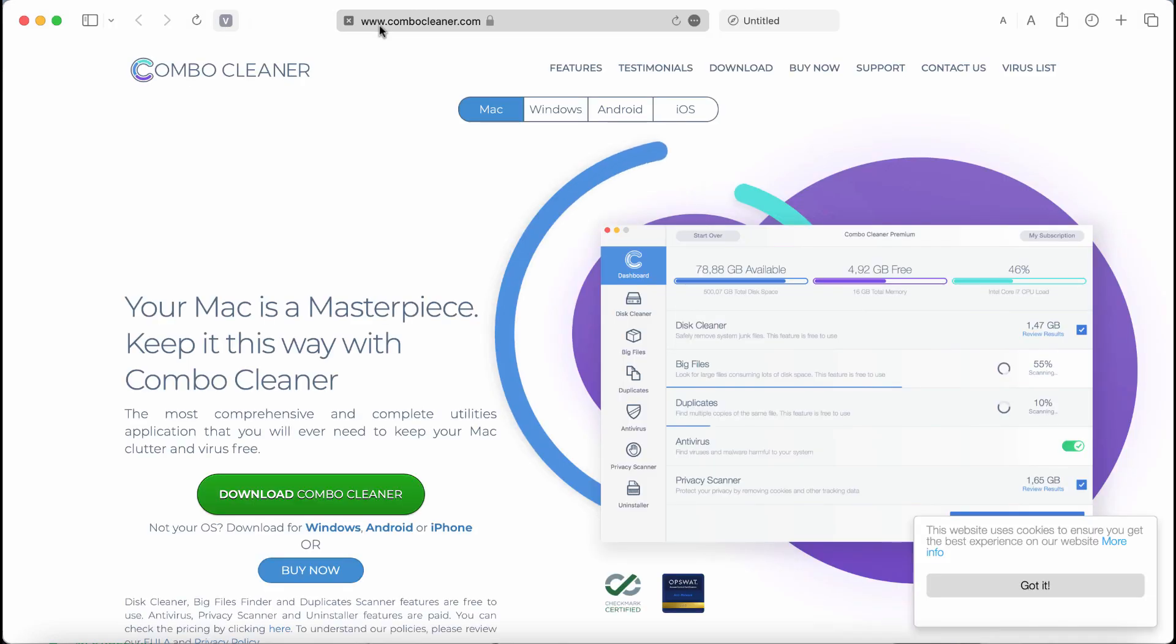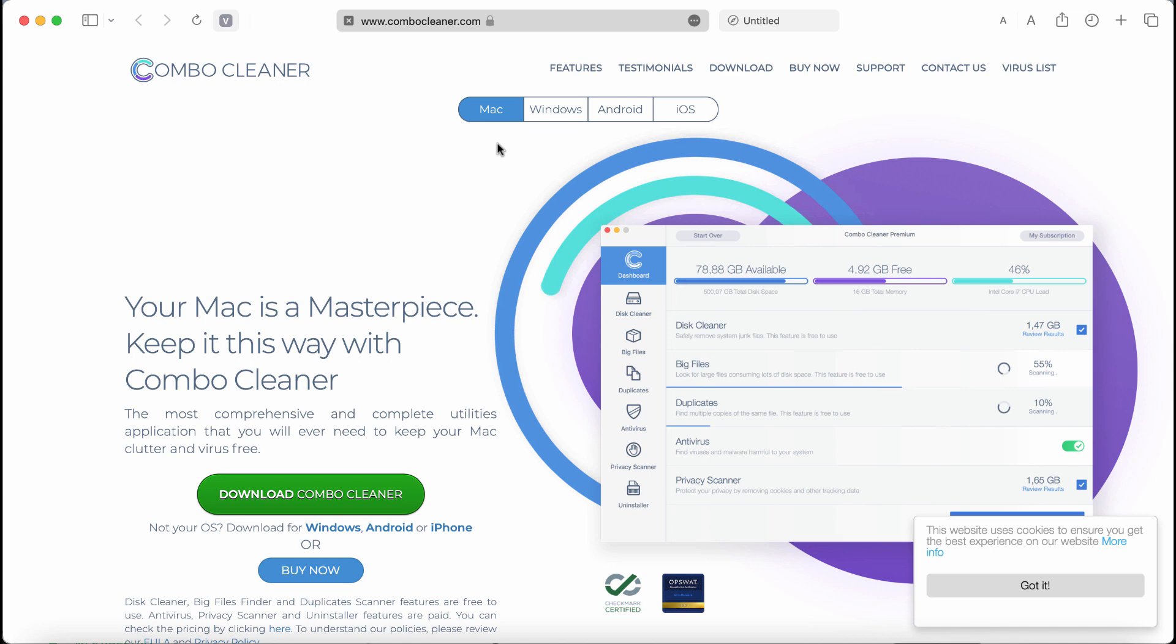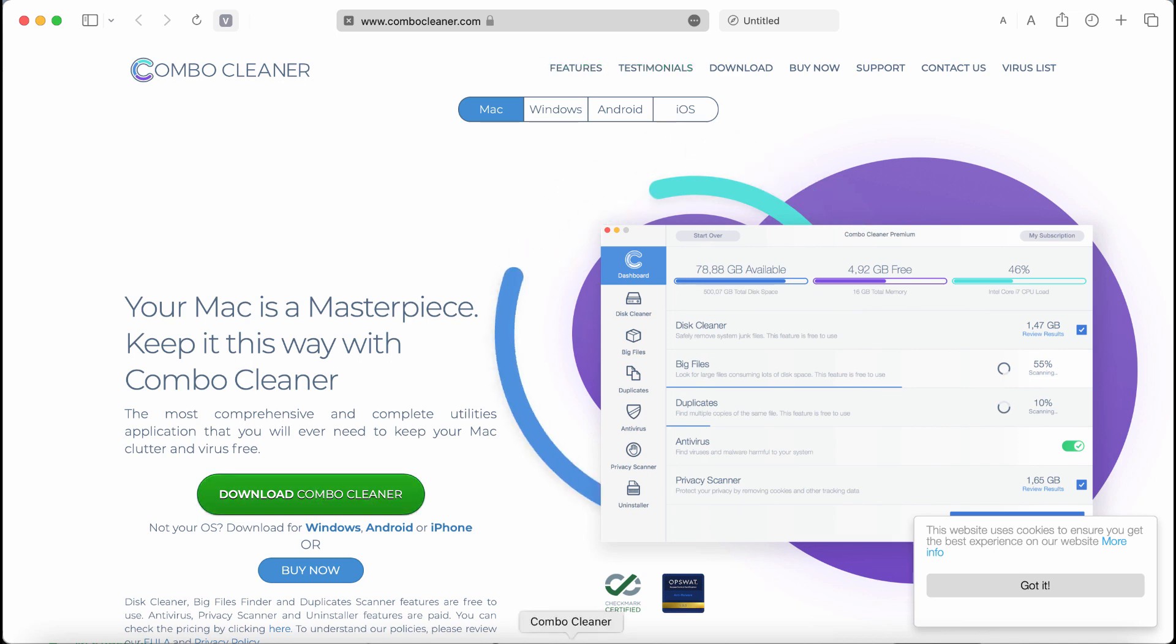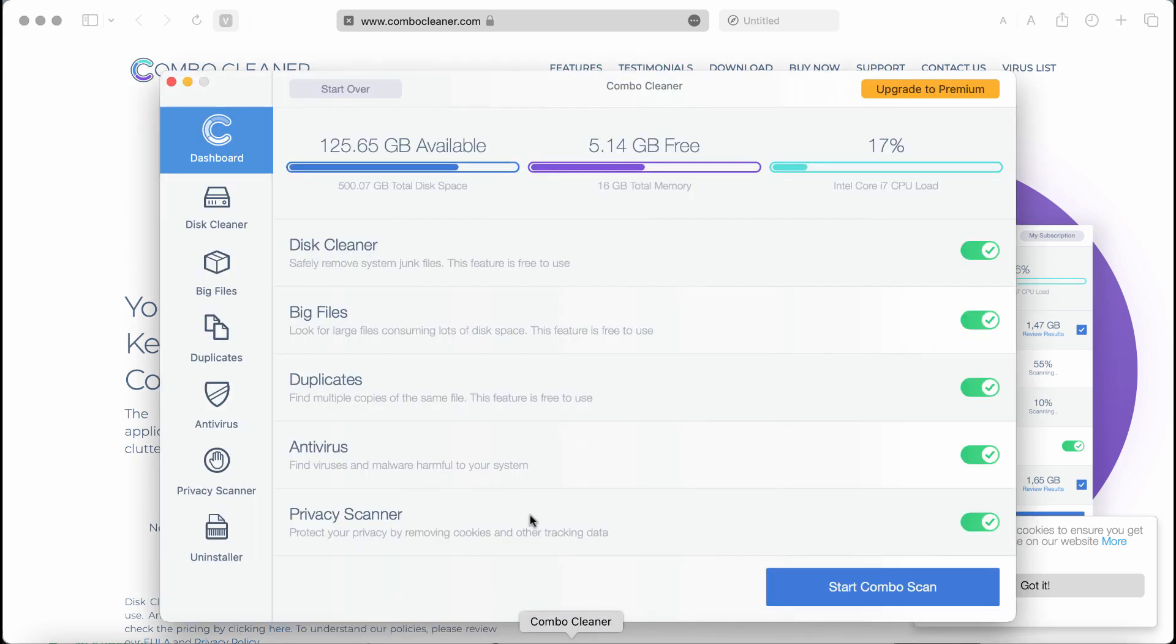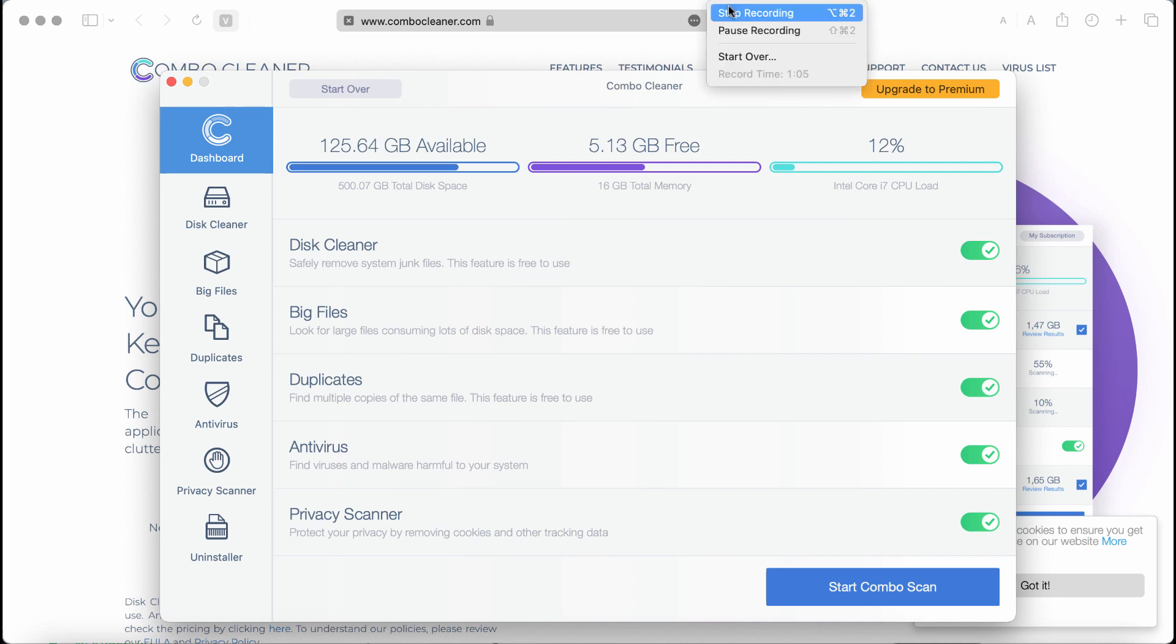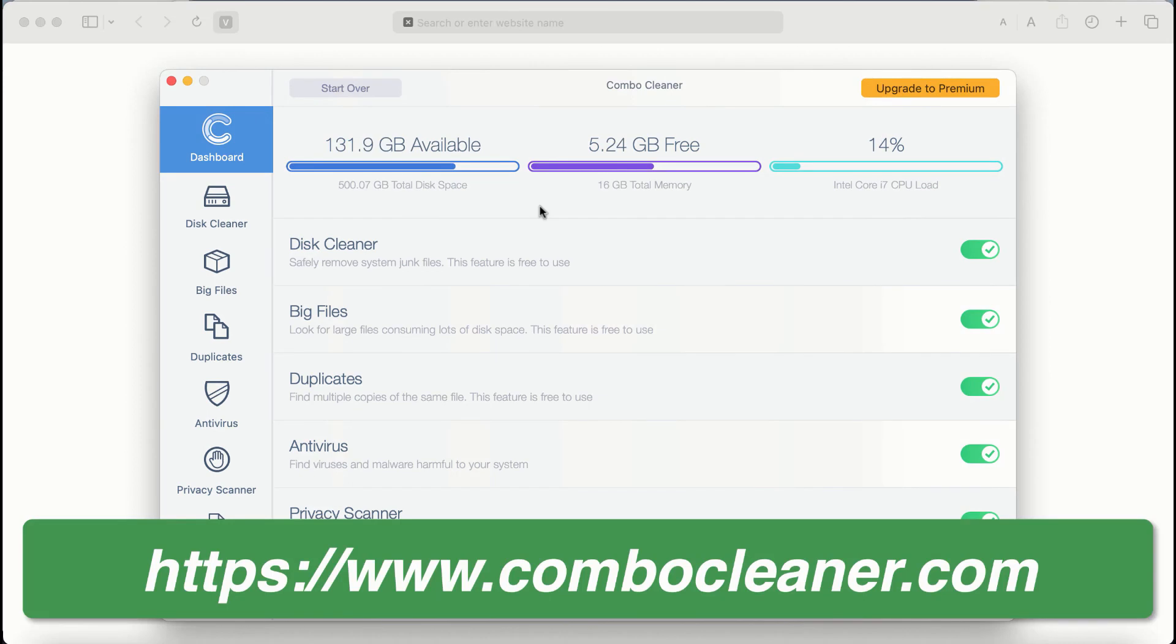Finally, I recommend you scan your computer with Combo Cleaner, which you can get from combocleaner.com. Use the green download button, install it, and start scanning your system. After you start